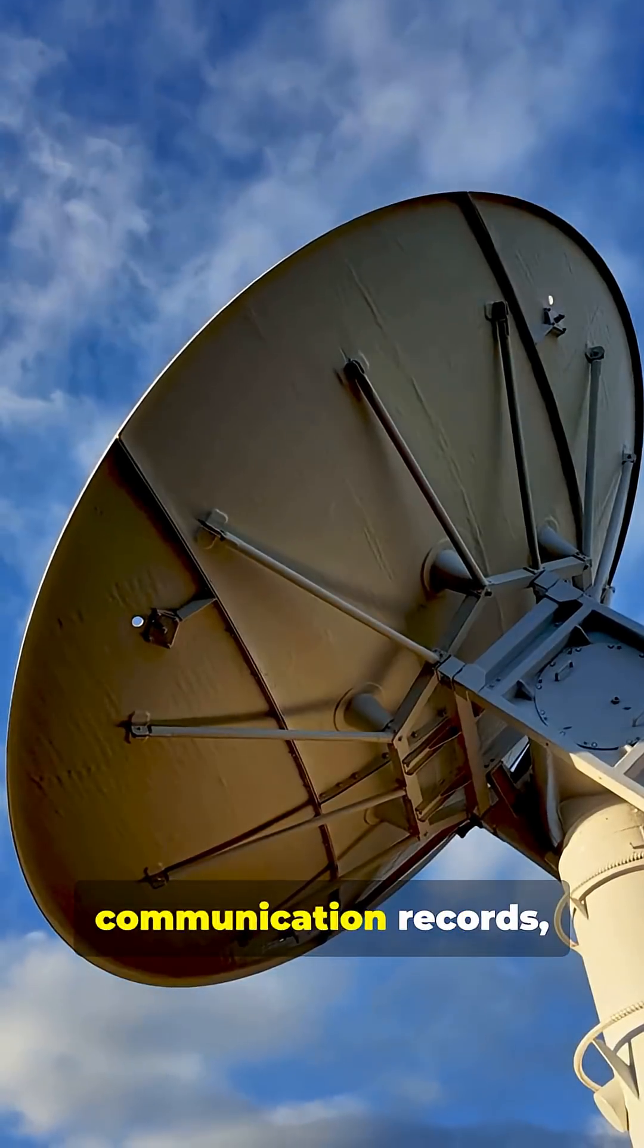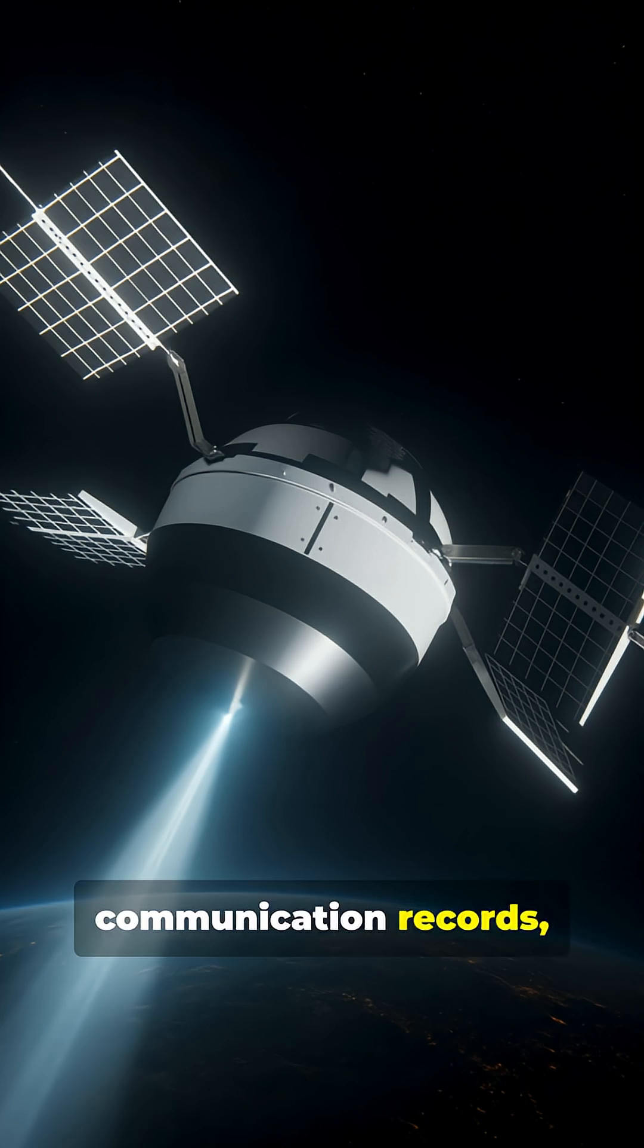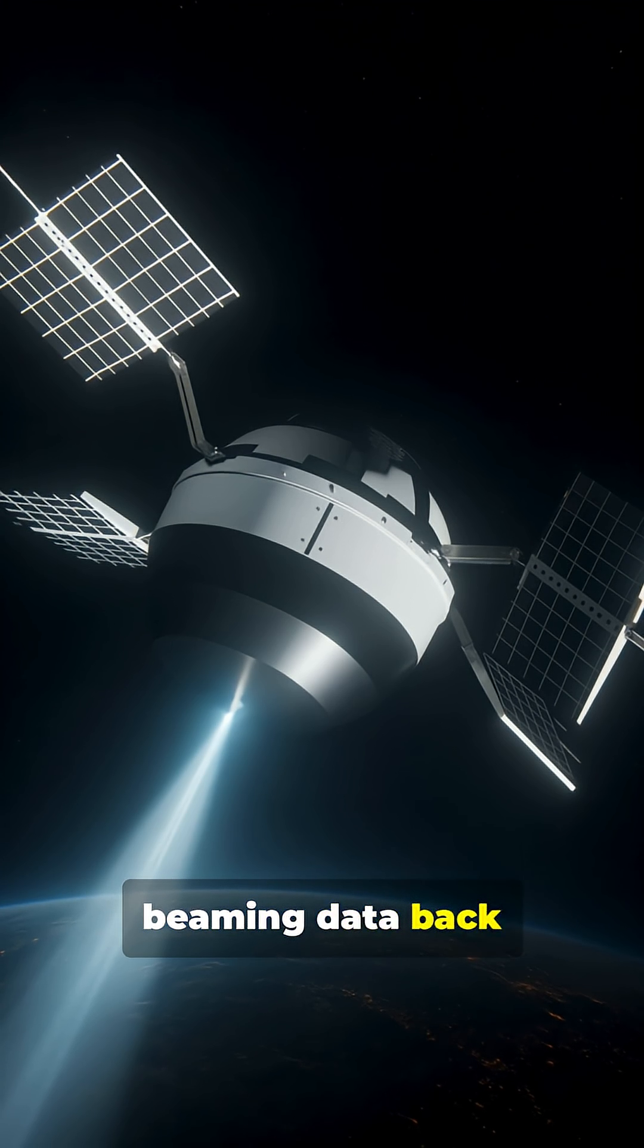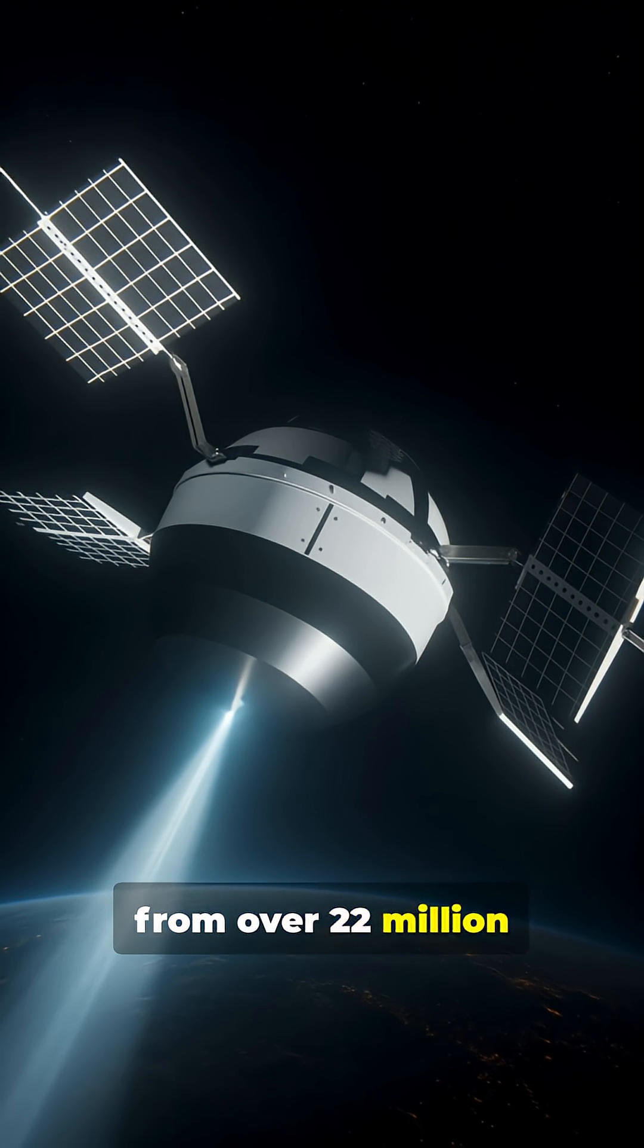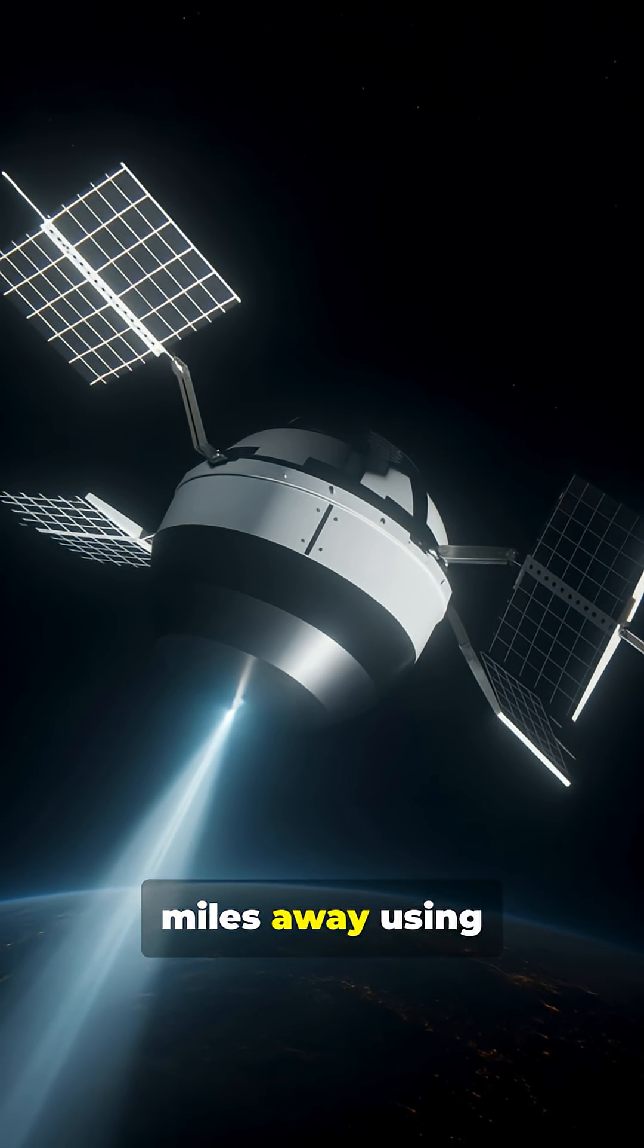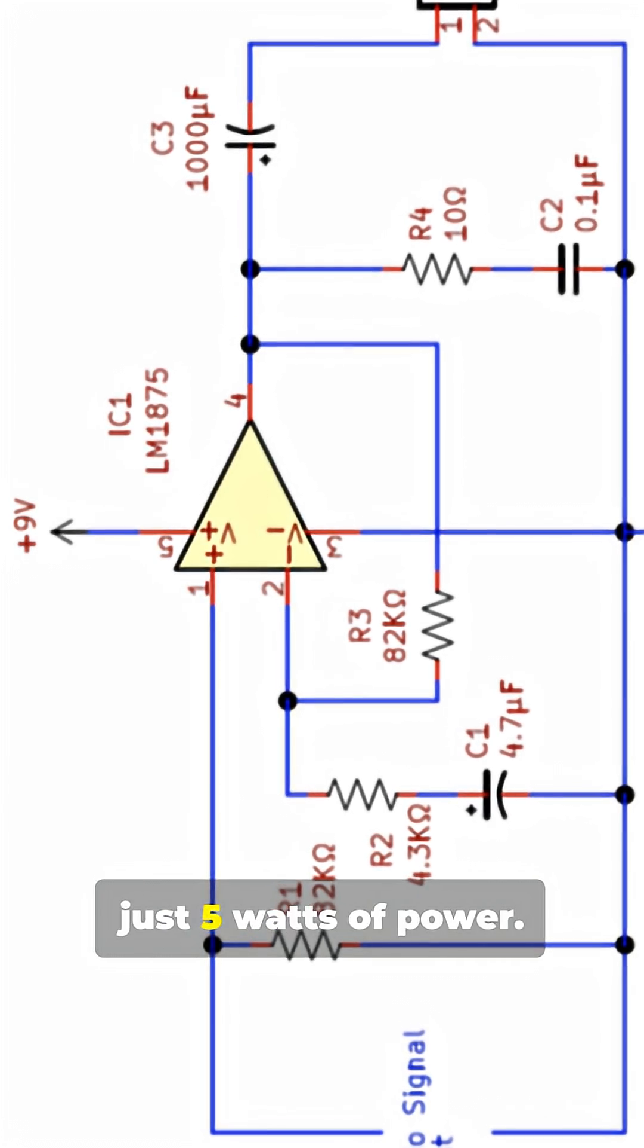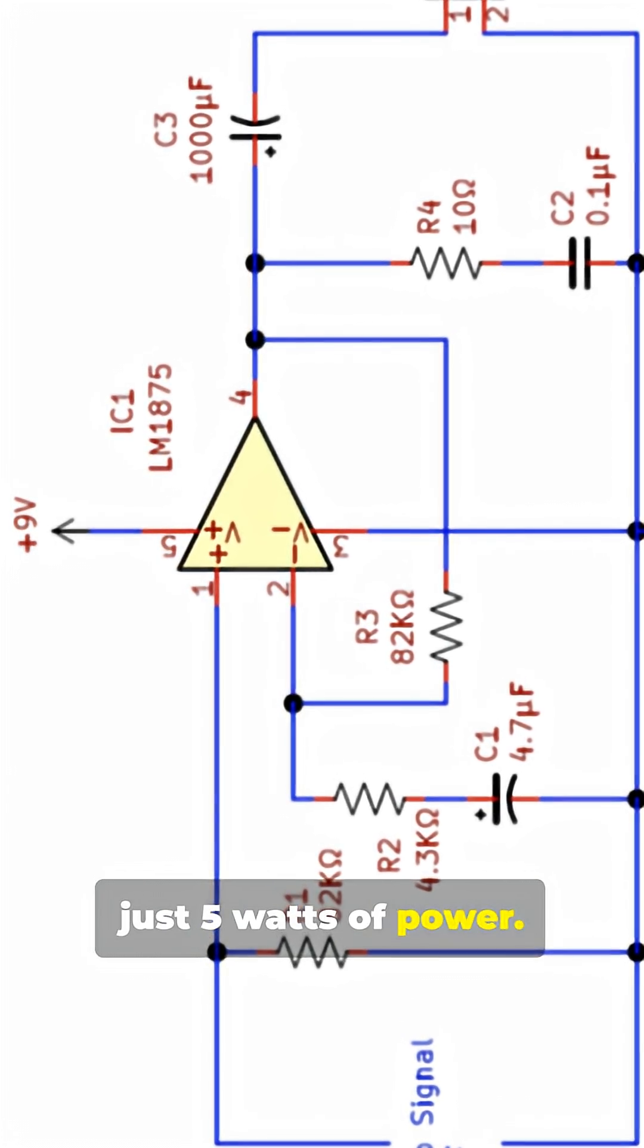It also shattered communication records, beaming data back from over 22 million miles away using just 5 watts of power.